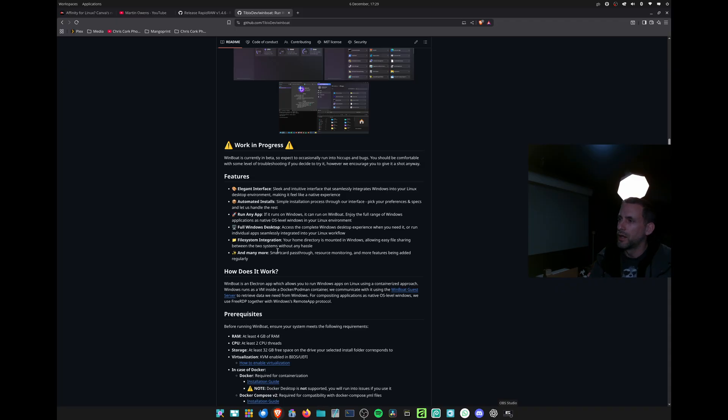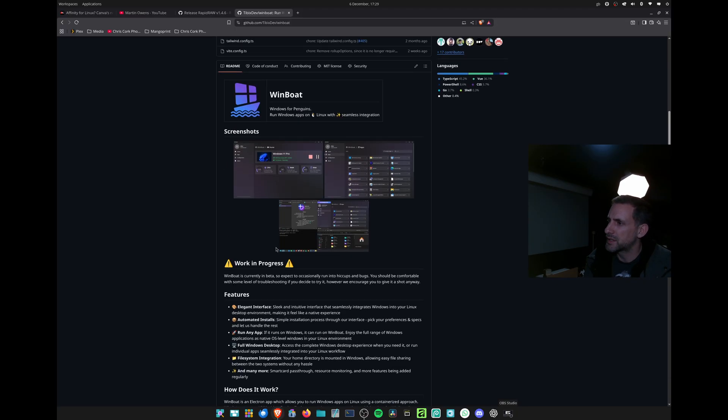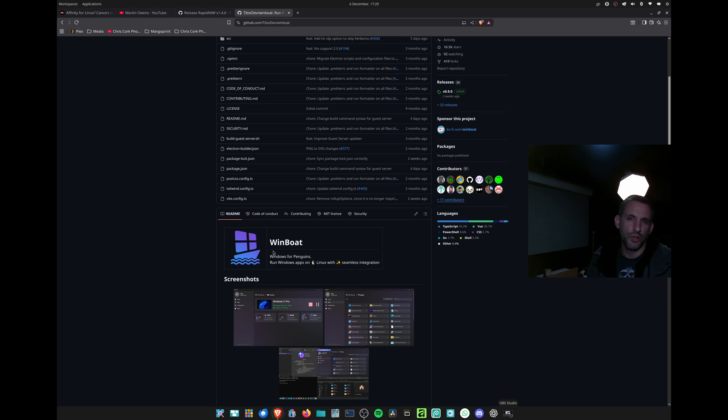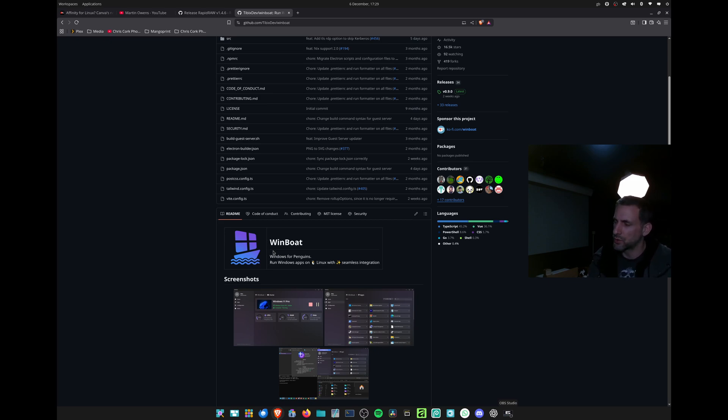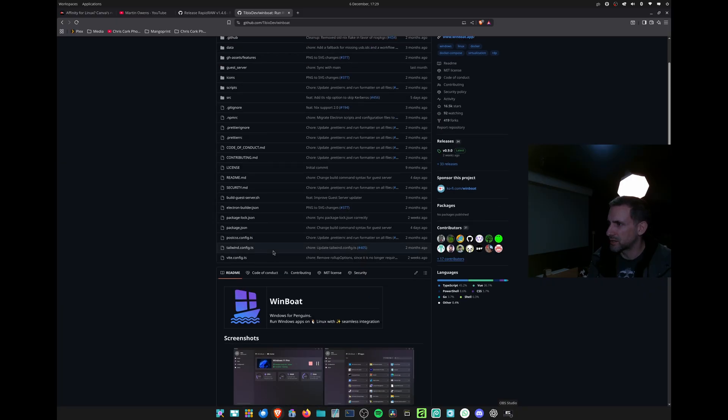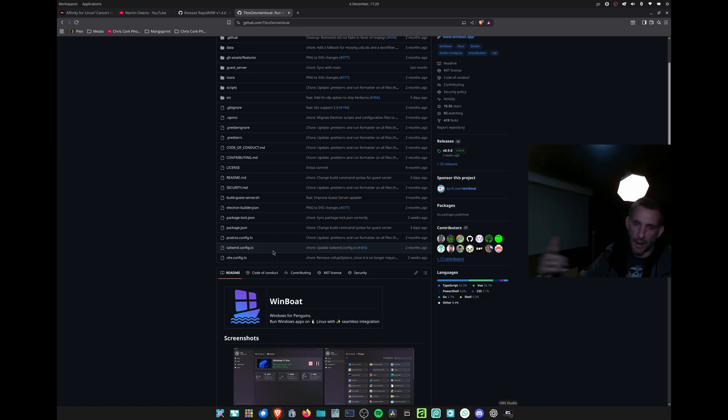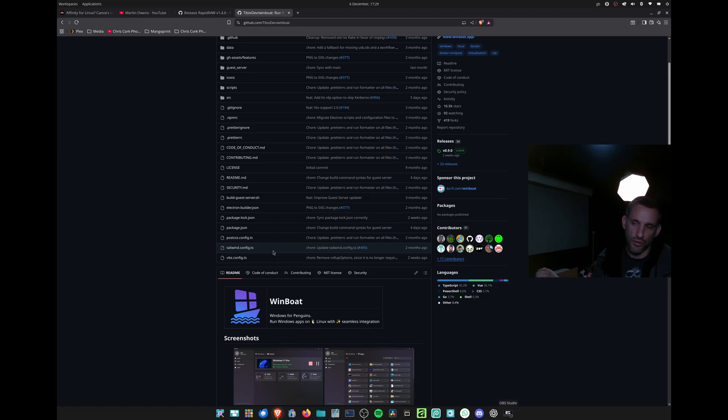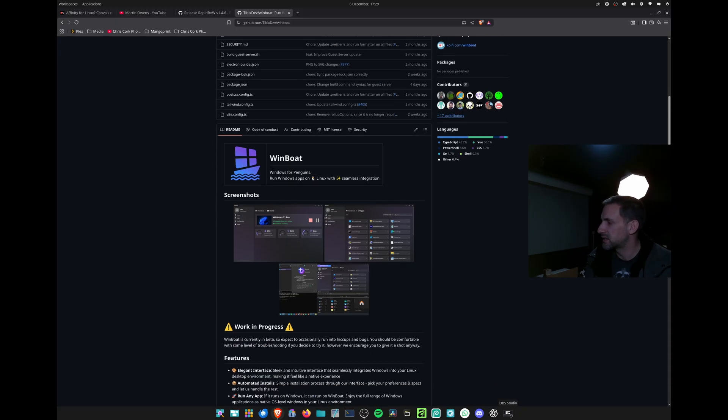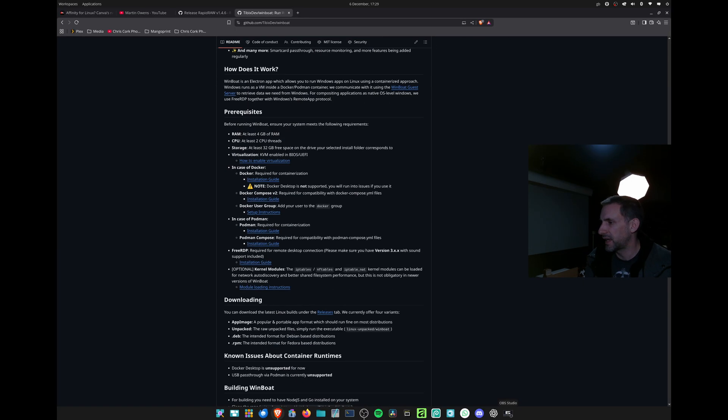But we're still waiting on GPU acceleration. I looked on their X recently and they had got it working to a degree, but I'm not sure how soon that'll be rolled out because I can imagine it's quite complicated to do it as a general package rather than for specific distros or hardware.